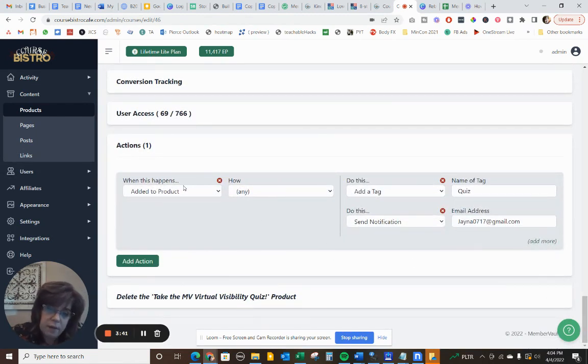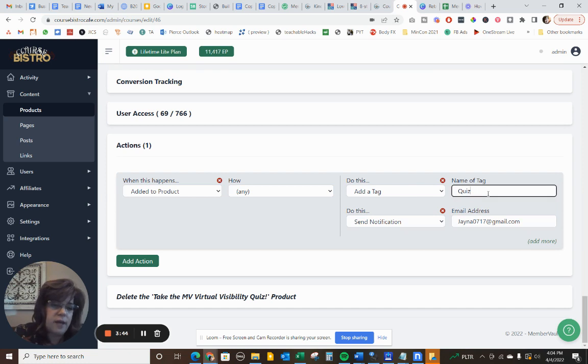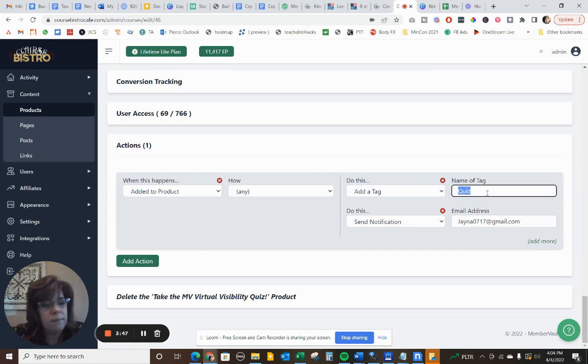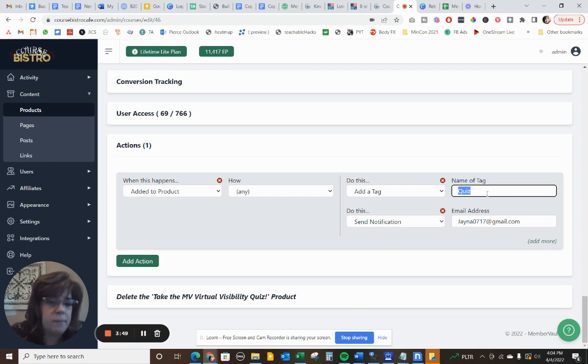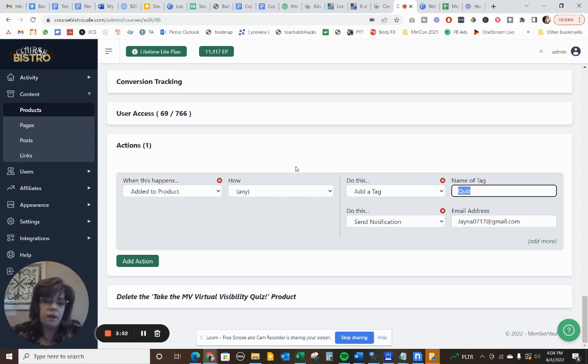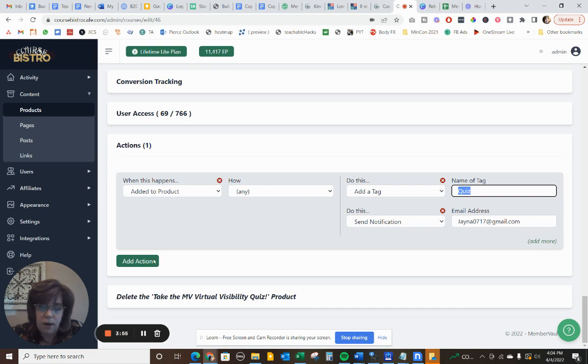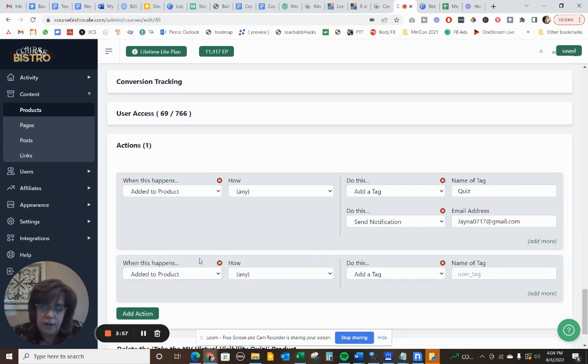When they sign up for this product through any method, I'm going to add this tag of quiz. This just lets me know who took my, who opted into my product. And in this product, it's a quiz. And then it's going to send me a notification. Now I'm going to add another action here.